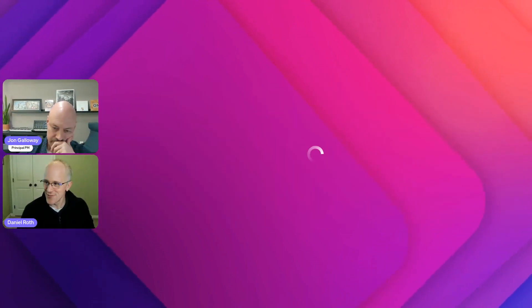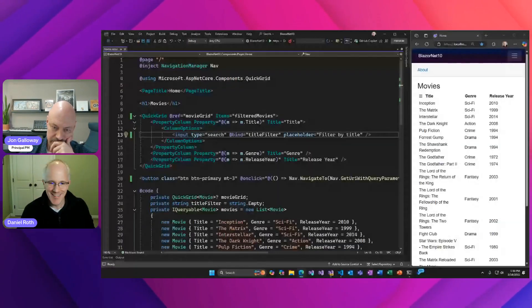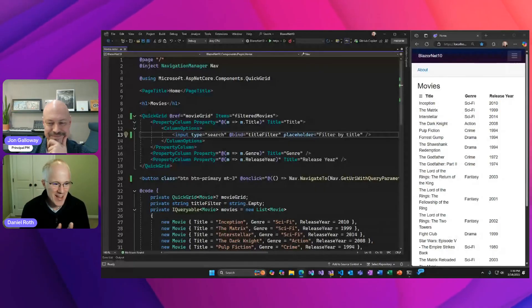What I wanted to talk about is new Blazor features in .NET 10. That's what we're going to do next.